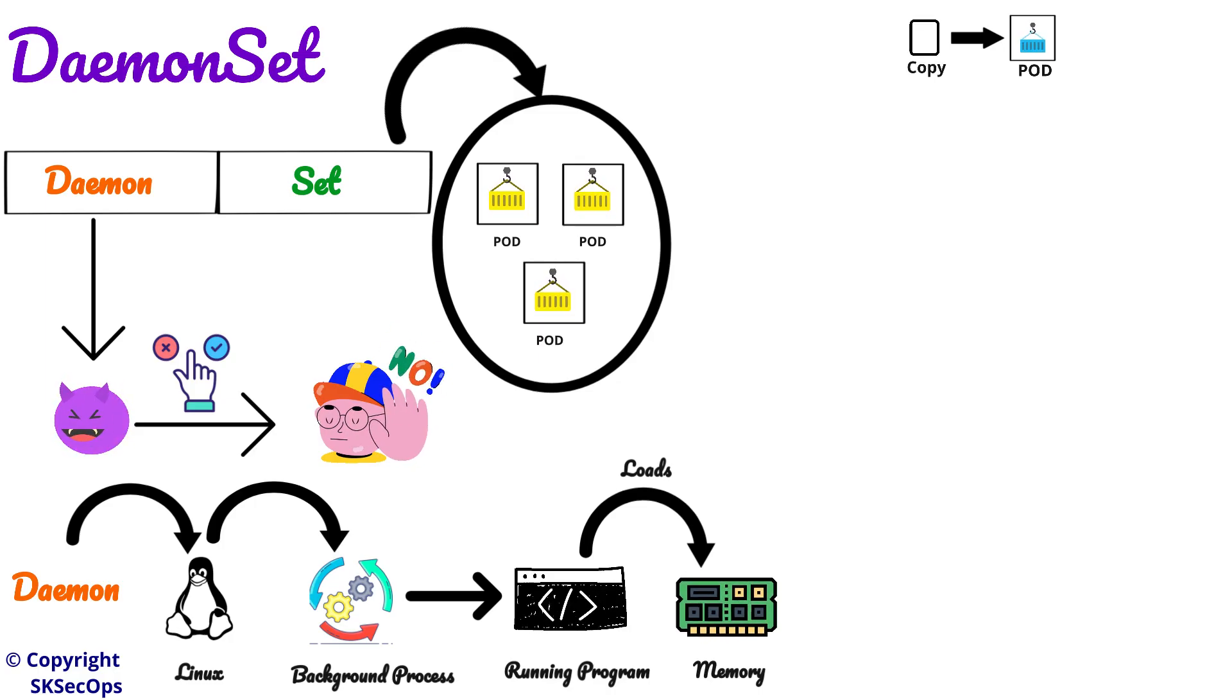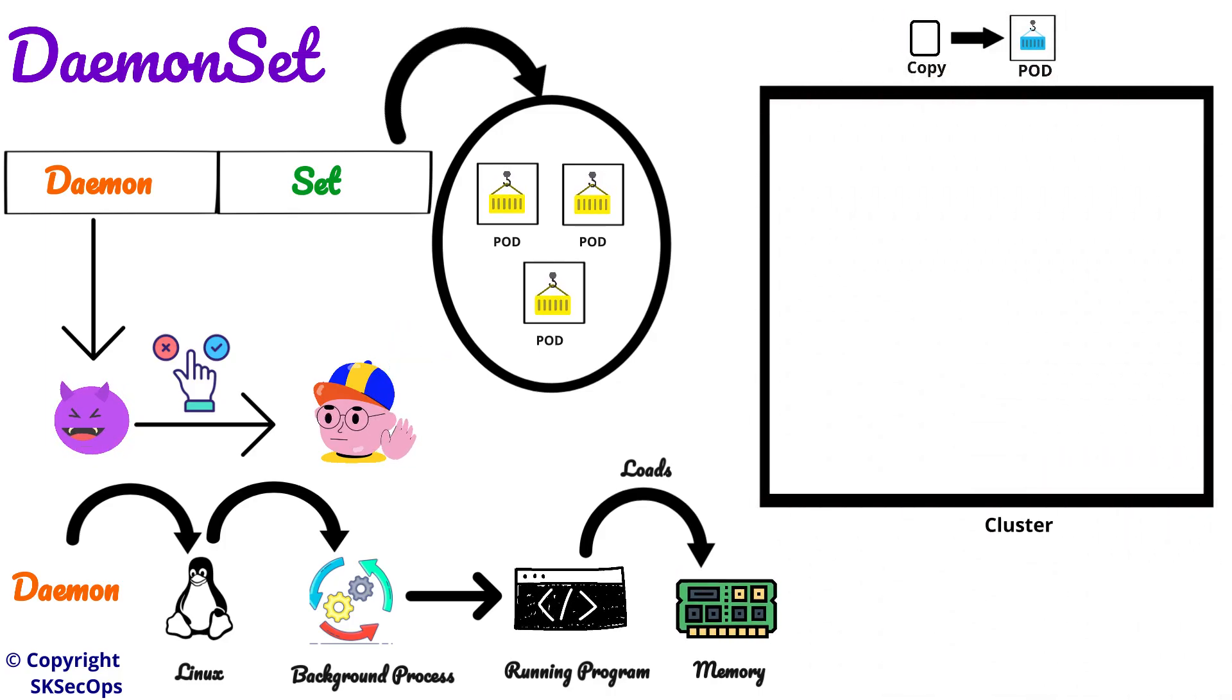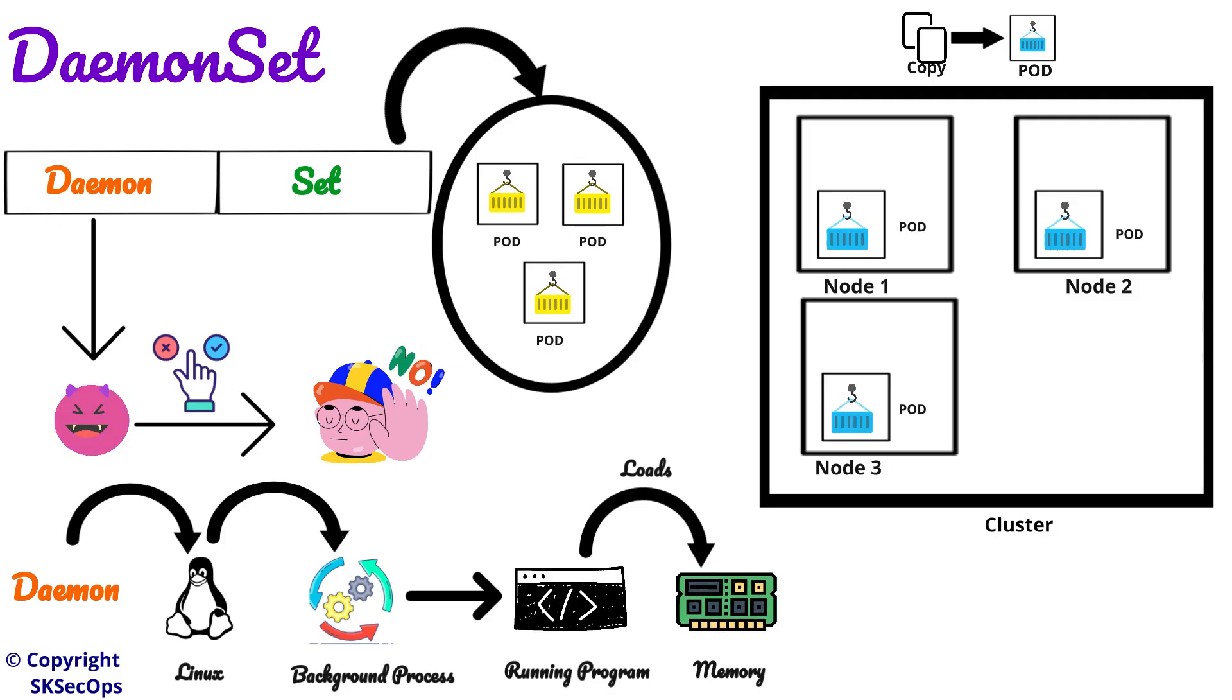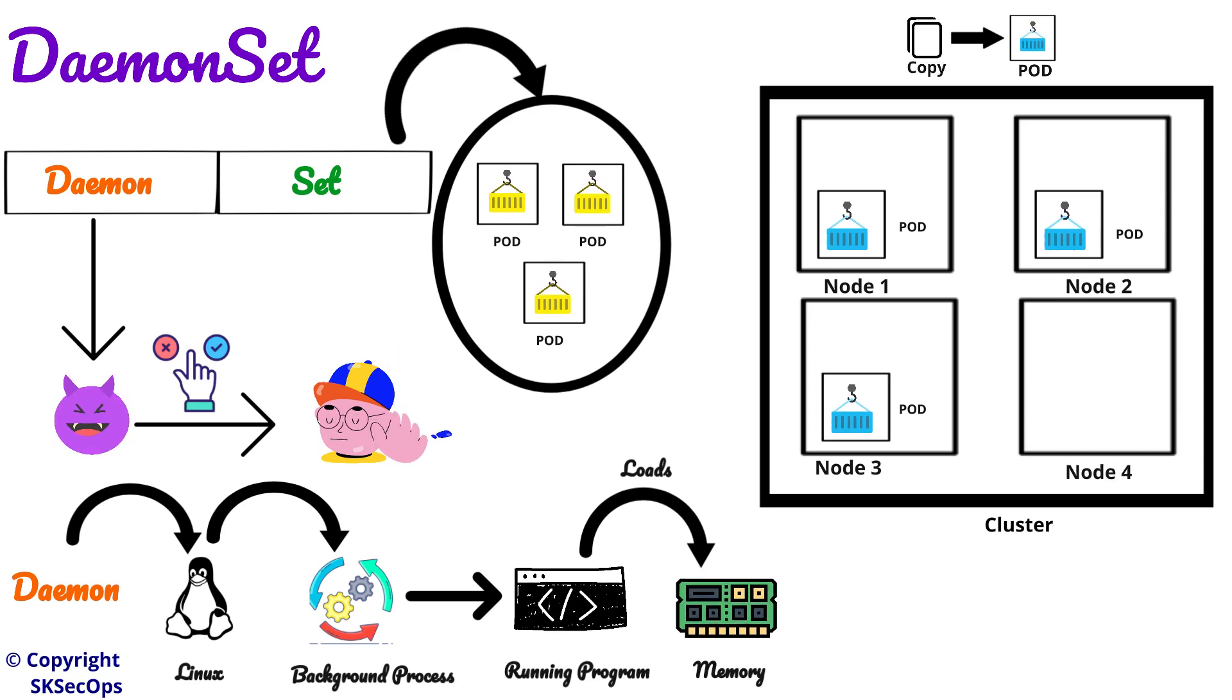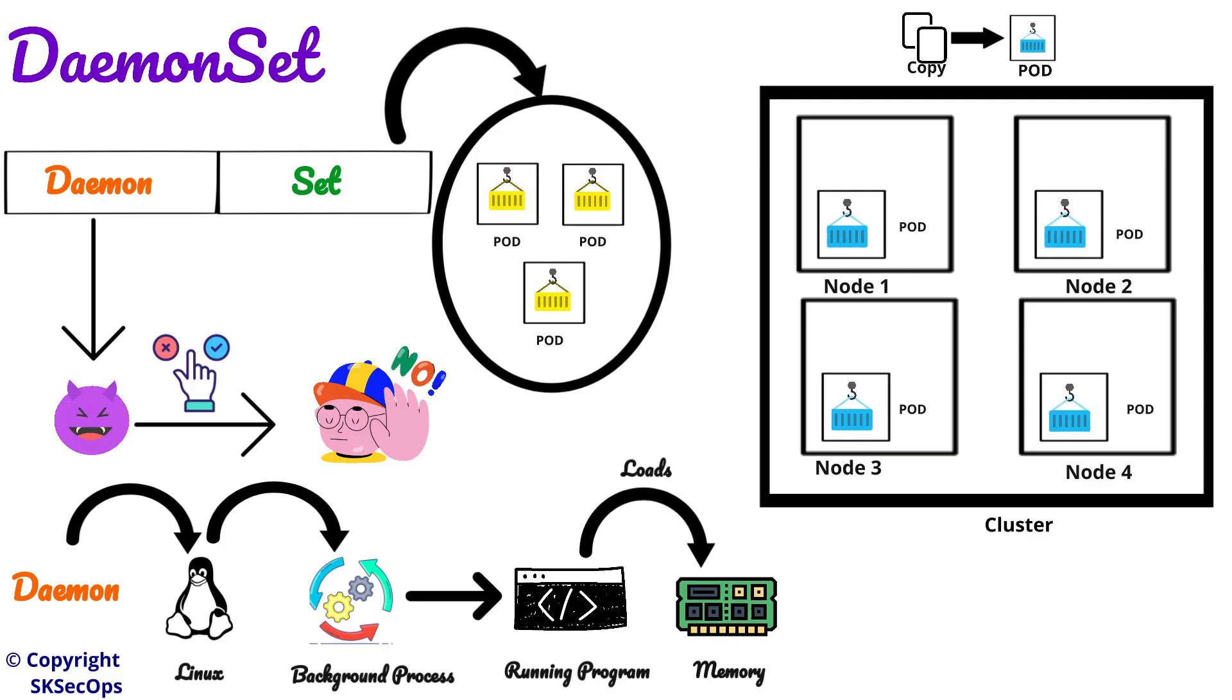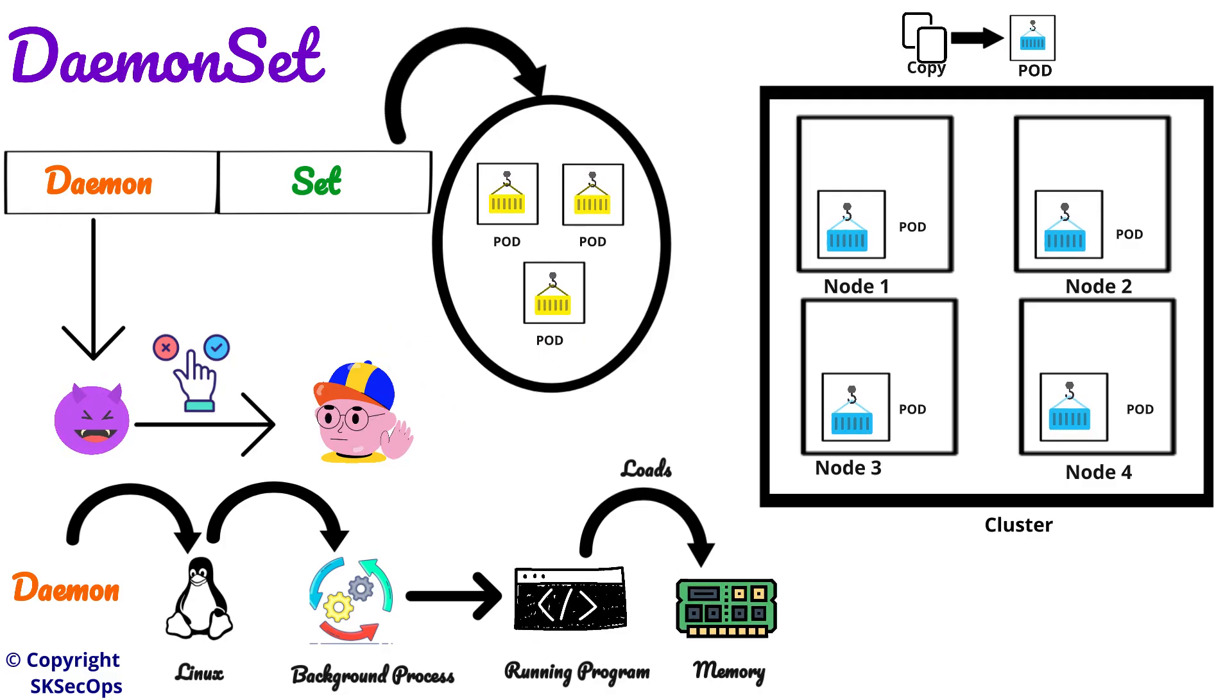In order to understand better, let us imagine there is a cluster. Let's launch three nodes. So on each and every node there will be a copy of the same pod. Then if I launch a new node or fourth node in this cluster, one more copy of the same pod is launched on that new node. This is what happens when we are using daemon set.